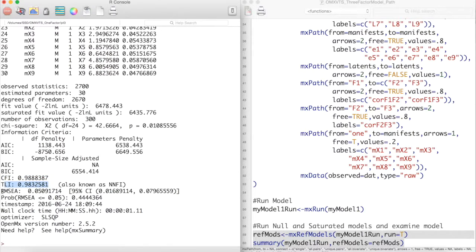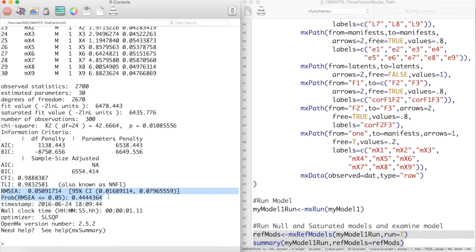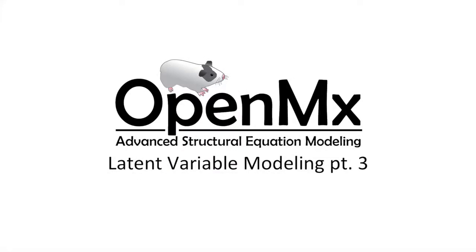All these indicate that this model does have a good fit to our data, despite a significant chi-squared value. And this is all there is to modeling multiple latent variables in OpenMX. Thanks for watching.